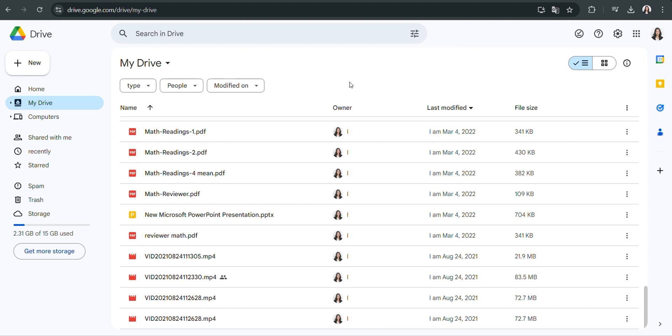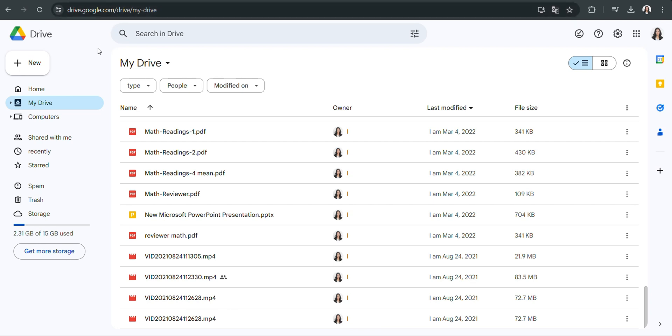This action will take you to your Google Drive where you can view all your stored files and folders, including any videos you have uploaded. Once you are in Google Drive, locate the video you want to access.